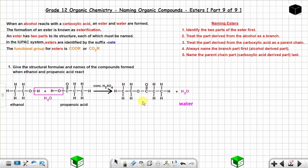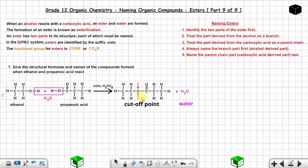Now for naming: first, identify the two parts of the ester by locating the oxygen atom in line with the carbon atoms in the chain. This oxygen acts as your cutoff point — the bridge separating the two parts, one on each side of the oxygen.